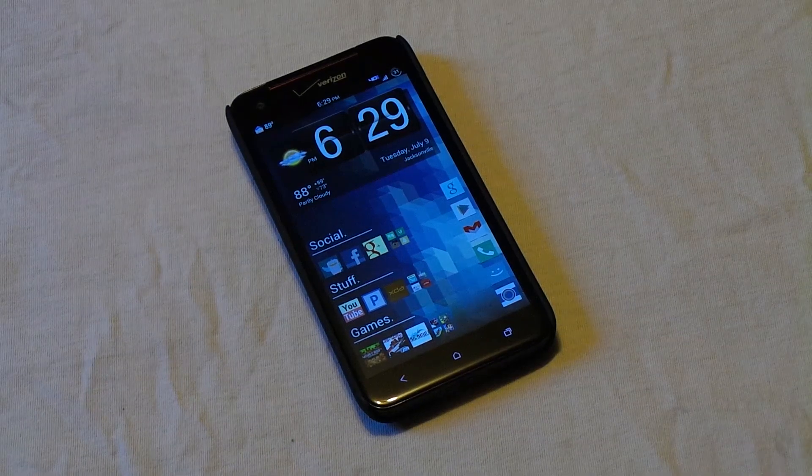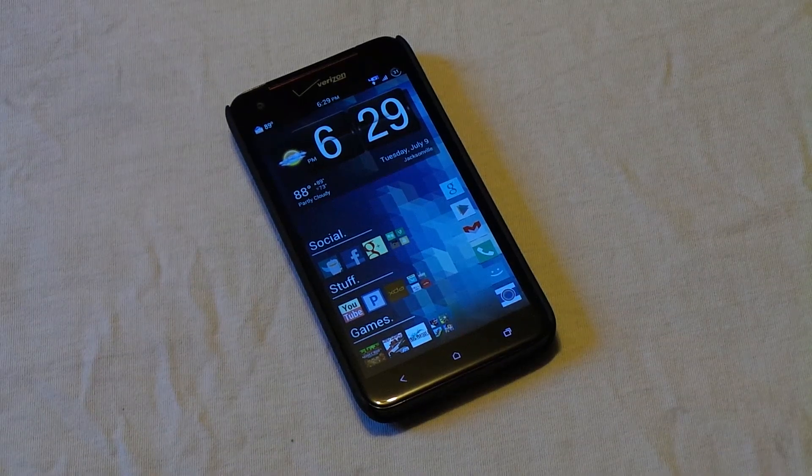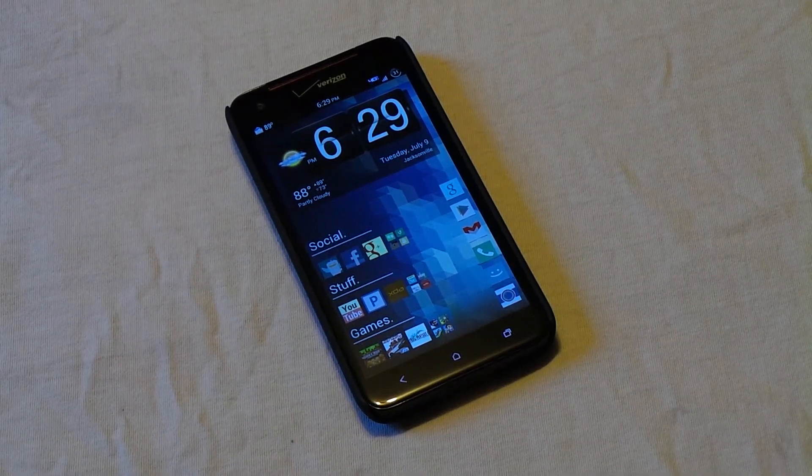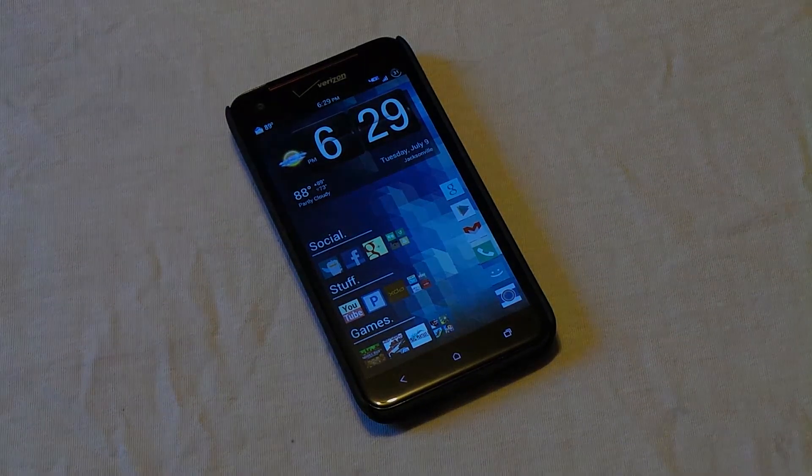Hey what's up guys. I got a quick look at Tranquil ROM for the HTC Droid DNA so let's go ahead and get started.